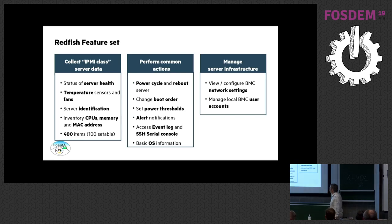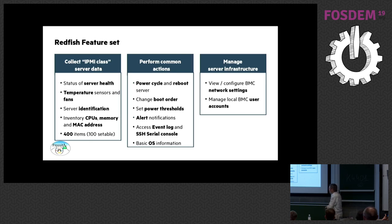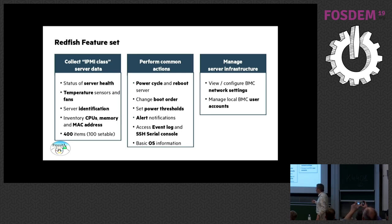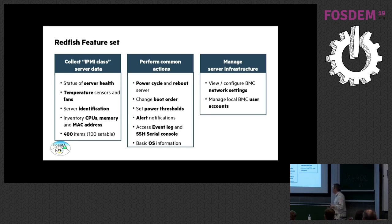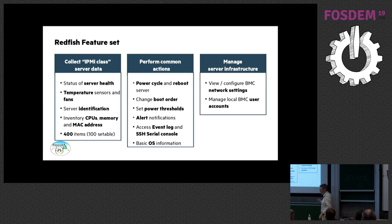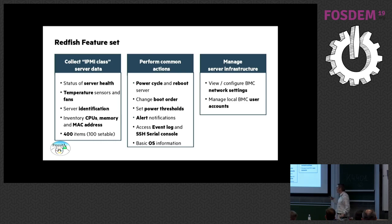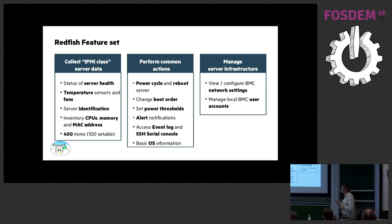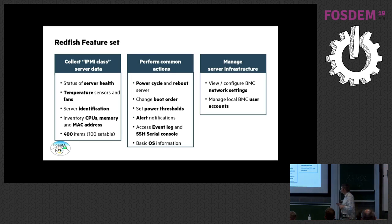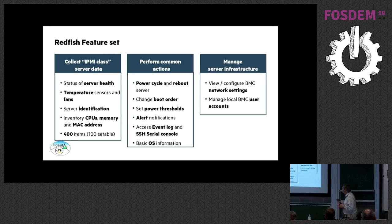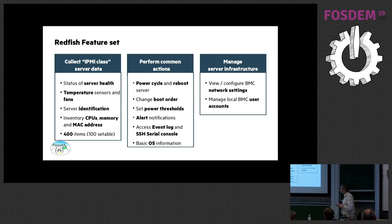So what can you do with Redfish? Typically you can do what you do with IPMI historically. So you can have a lot of information about server health, temperature, fans, identification, asset information, and inventory on the hardware platform as much as your BMC is able to provide to you. There are about 400 items that you can get. And among those 400 items, 25% are items you can modify through Redfish as well because you use the REST API interface so you can get information but you can also post information to the Redfish API and have configuration items modified on the fly. You also have actions that you can pass on the server around power management, boot order, thresholds for power, alerting and logs. And you can also deal with the BMC itself with its network settings and the user accounts for authentication on the system through the BMC.